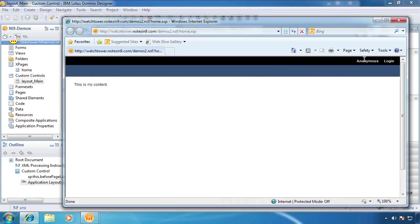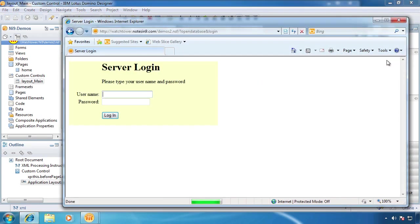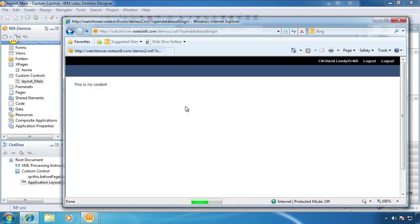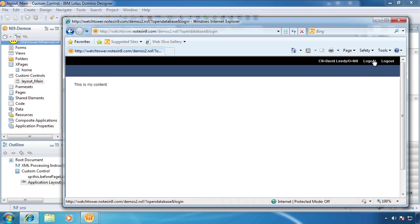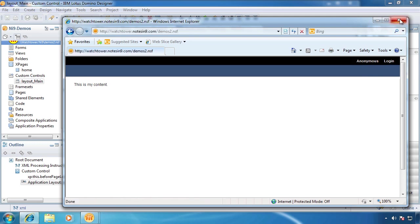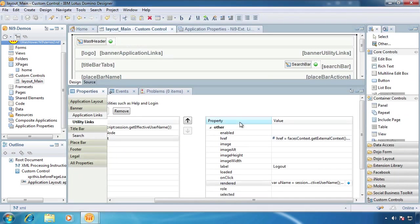So now if we look at this, check it out. Anonymous, we do not see a logout. We click Login. And now we're almost good to go. Though now we've got two logouts, the one that's broken and the one that's there.